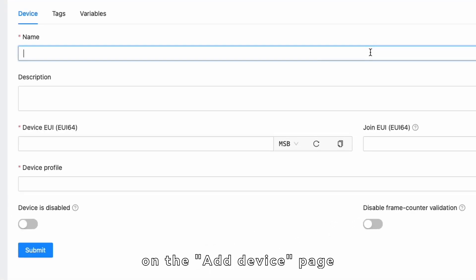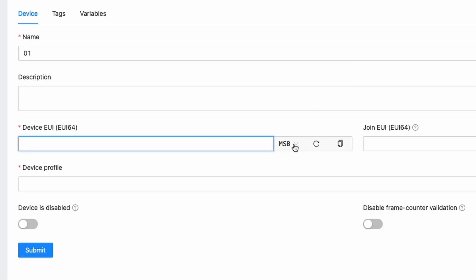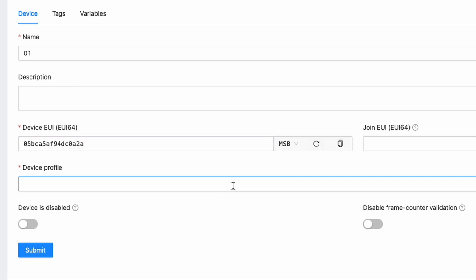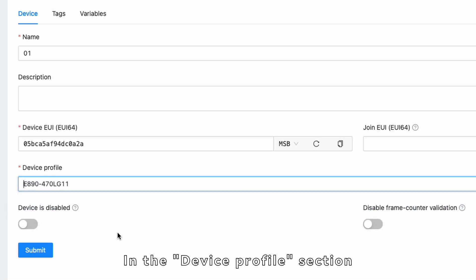on the Add Device page, you can enter any device name, but you need to ensure that the device EUI is unique within the same server. You can also use a randomly generated EUI.